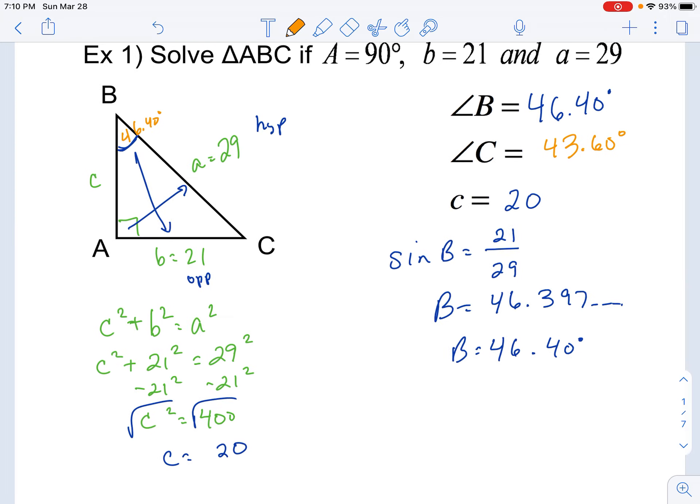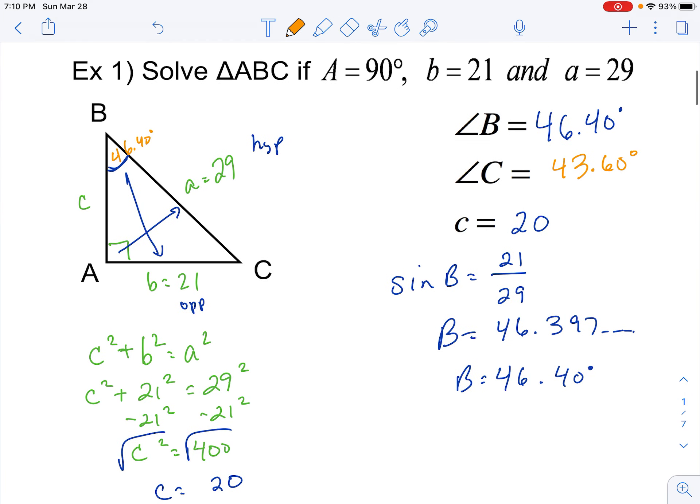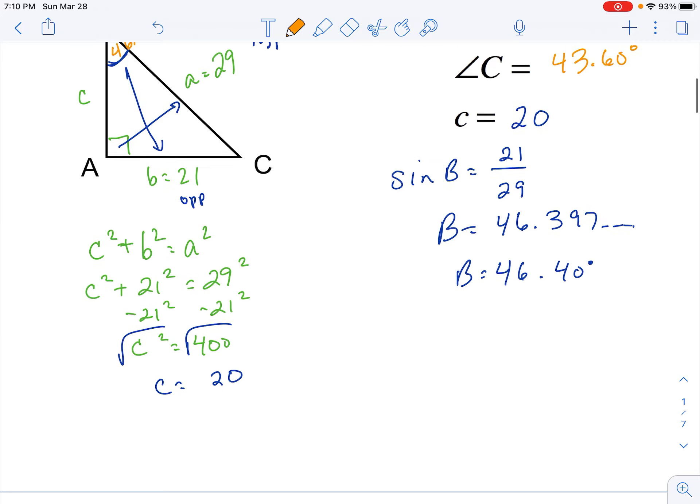So that's a pretty straightforward right triangle problem where you have to find all the missing sides and all the missing angles.